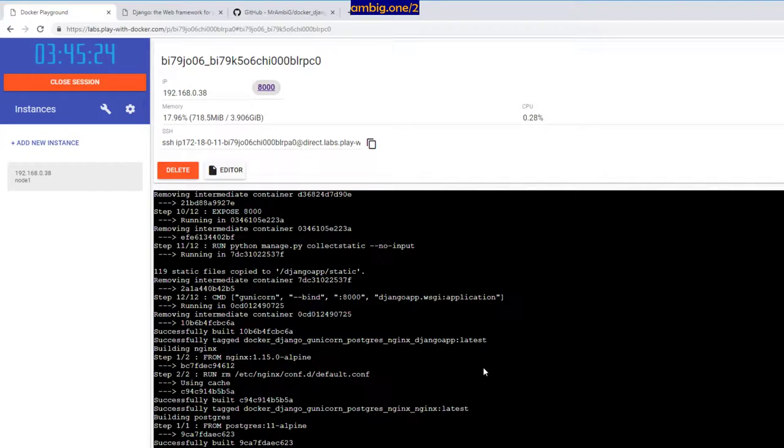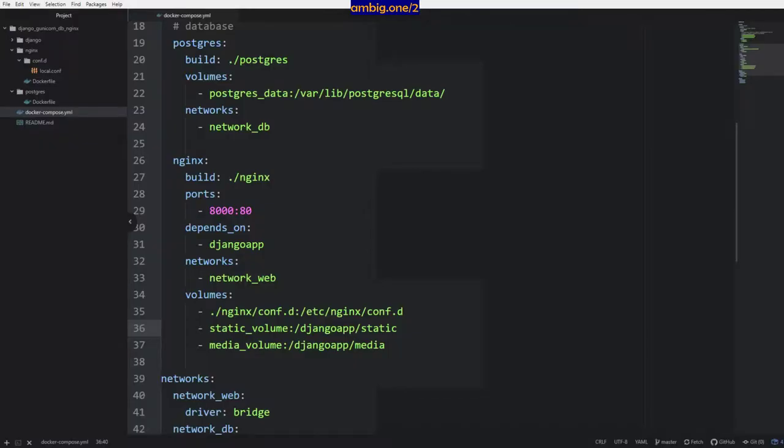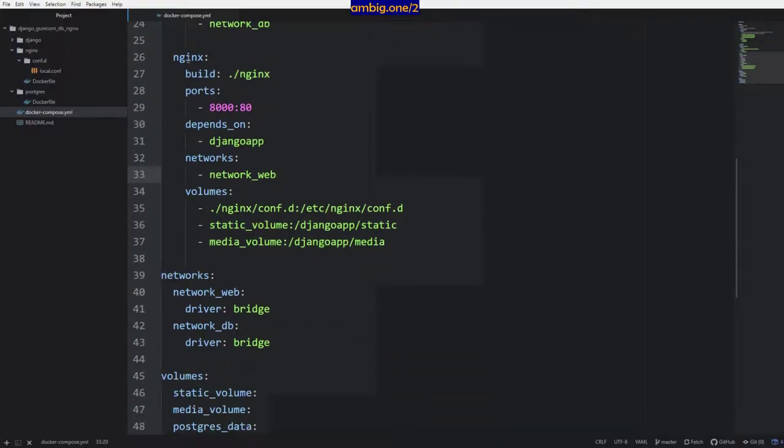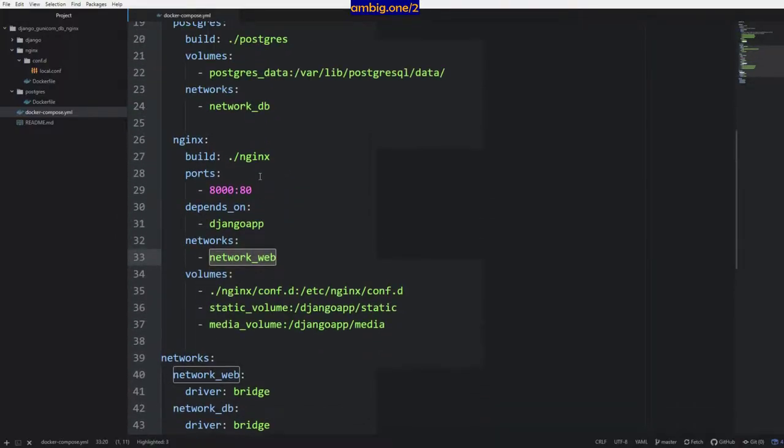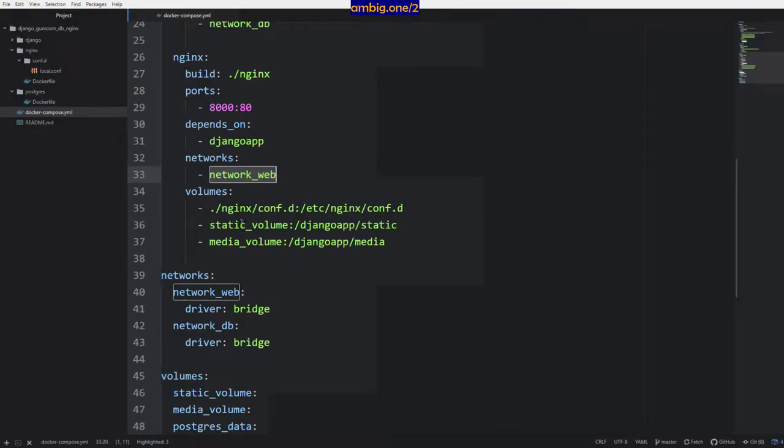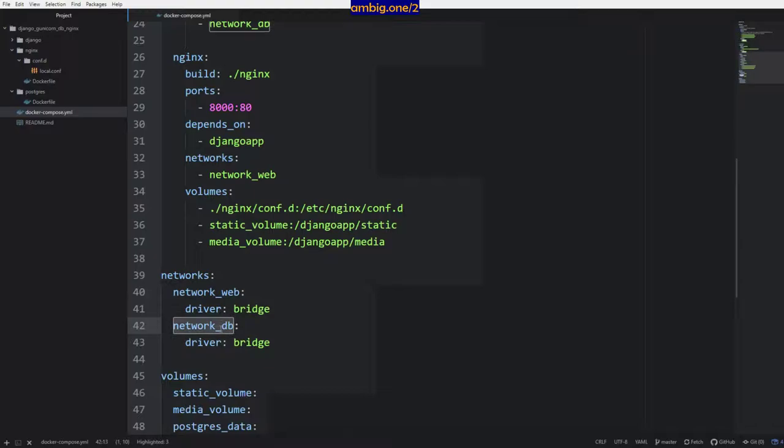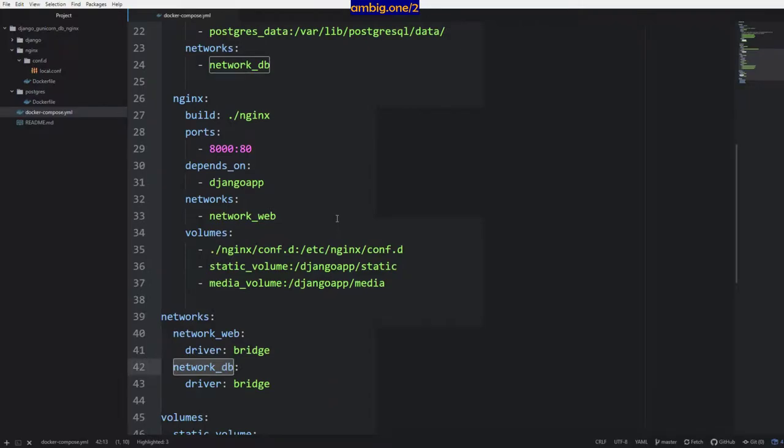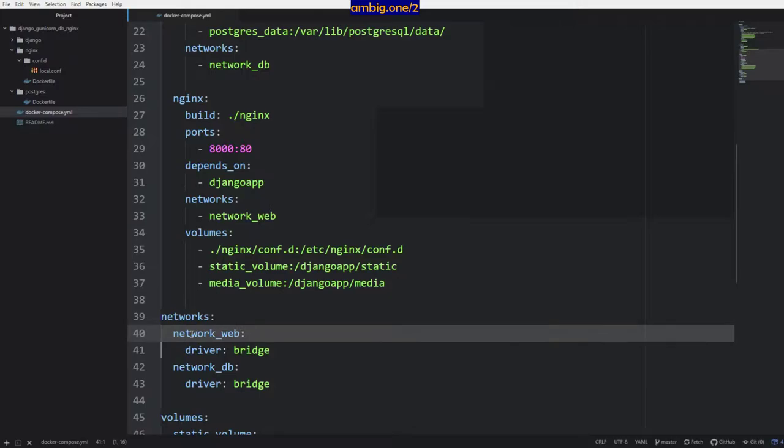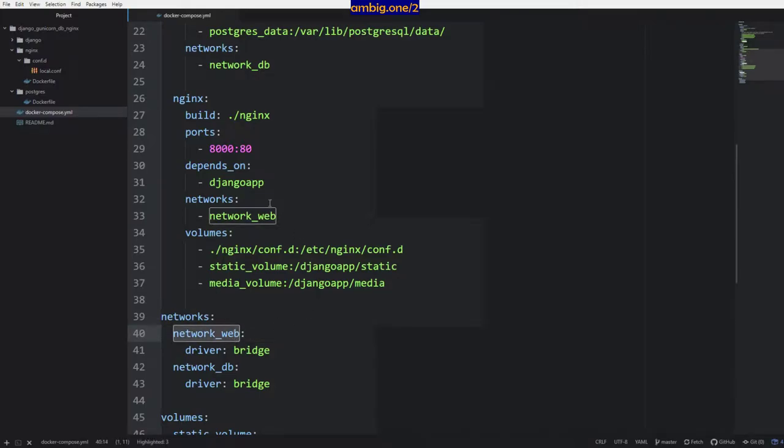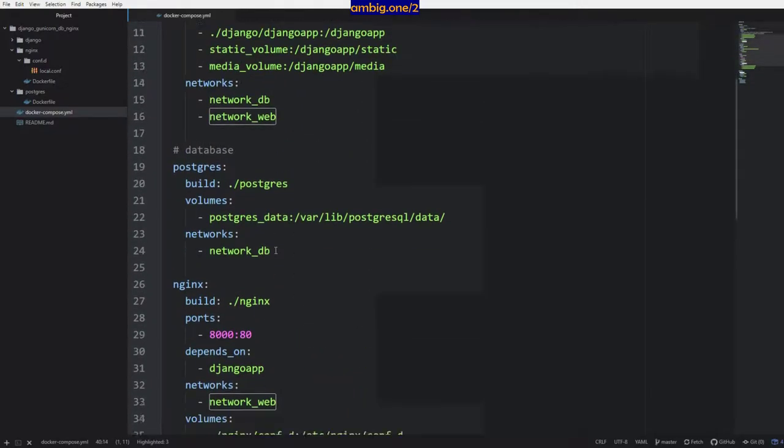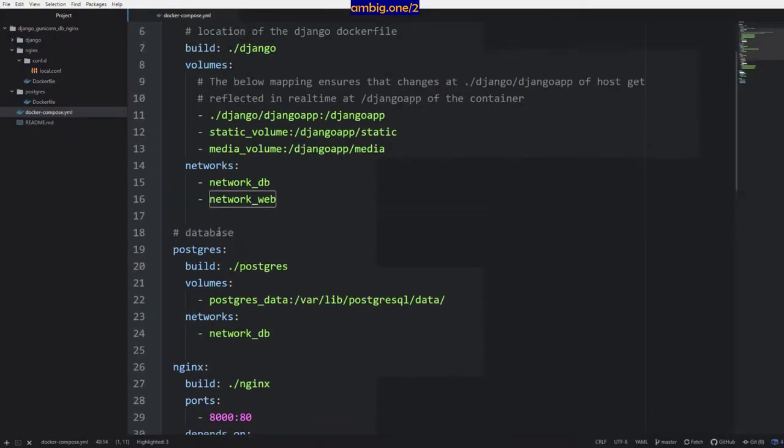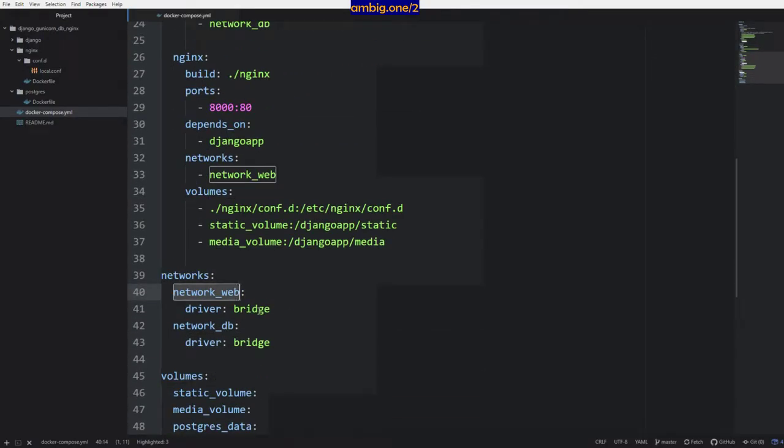Let me go back to Atom again. This is your nginx configuration. Network web - so this network I have created, two networks: one is network web and network db. DB connects from Django app container to postgres db container, so there is no connection, there is no traffic going to your nginx. And just for nginx and Django app to talk, I have a network web and that is connecting your nginx and Django app. So there's a good network separation, right?